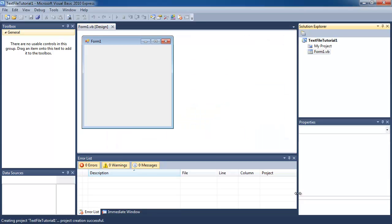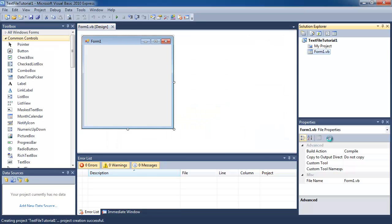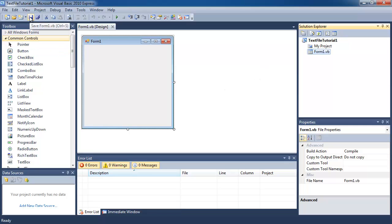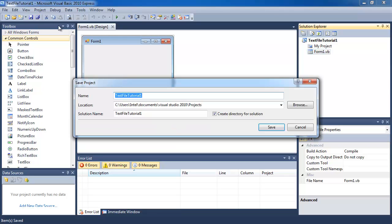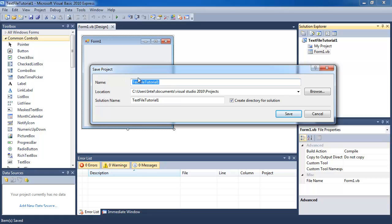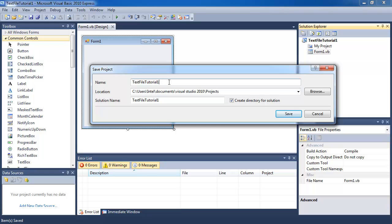You can see that the project is being created. Now what I want you to do is click save all. And where it says save project, I want you to remember the location of the project and the name of the project, and click save.